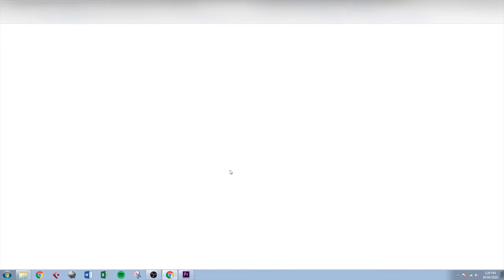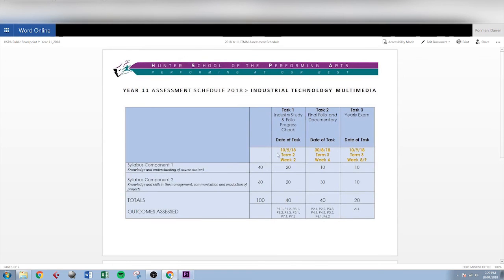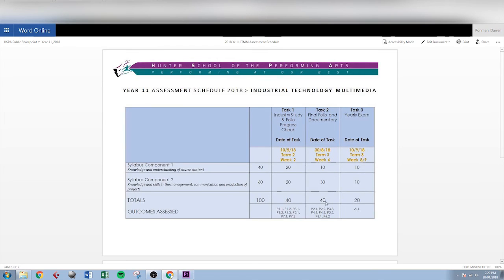By clicking on the assessment schedule, students can go to and see their assessment schedule, which is an overview of the tasks, the weightings, if it's a stage six course, outcomes and the due dates are there as well.